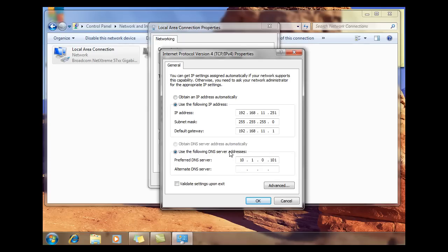This is something that most clients don't do. Usually you have it set to obtain an IP address automatically, and you get an IP address automatically from your router or from your server that's serving DHCP IP addresses. So you need a DHCP server to pick up an automatic IP address. But on this network right now we don't have that, so you have to manually configure your IP address. I've given myself a 192.168.11.251 address — that means I'm host number 251. This is the subnet mask, and this is my router or my gateway, 192.168.11.1.